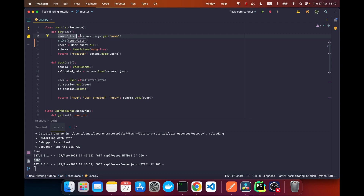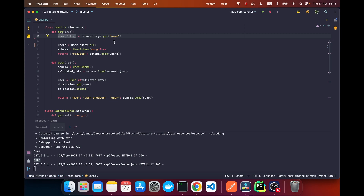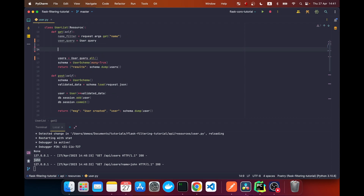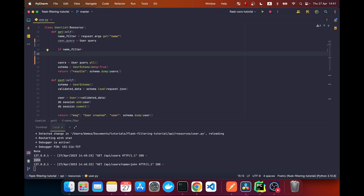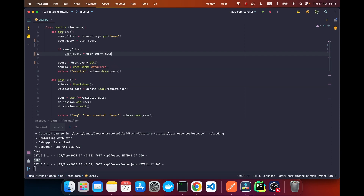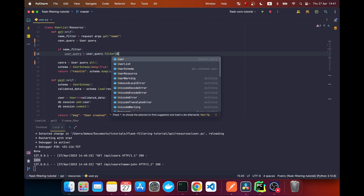So if the user passes a name, we want to filter the result. We don't want to filter always — only when the argument exists. We'll create a base query called user_query set to user.query, then check if name_filter exists. If it does, we reassign user_query using user_query.filter(). The reason we reassign is that SQLAlchemy queries are immutable — the filter method returns a new query object.